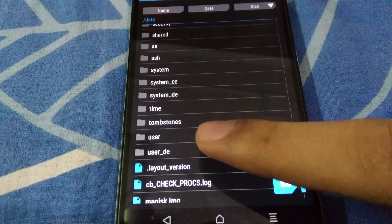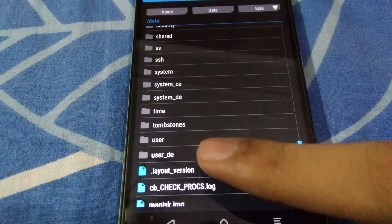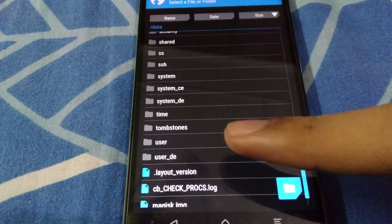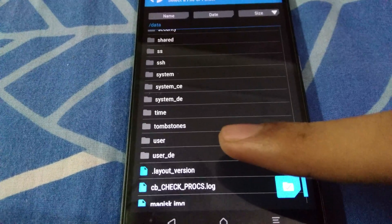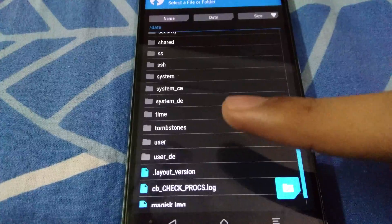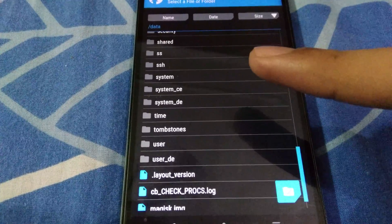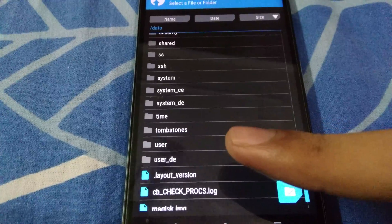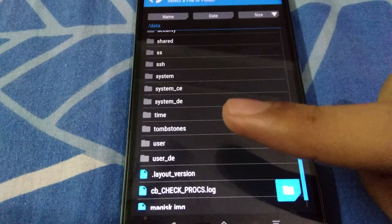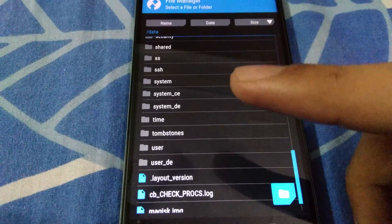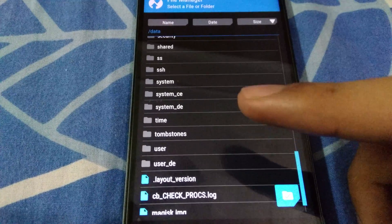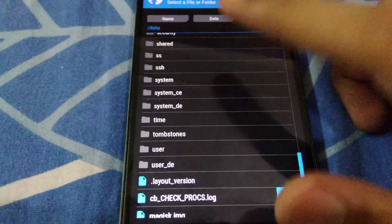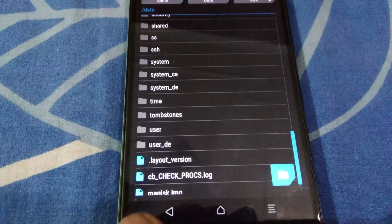First, make sure you don't have a folder named 'validity' under the data partition. If you do have a subdirectory named validity, open that folder — there will be a file named template.db and you have to delete that file. Most devices I've tested, including an Android One device, don't have the validity directory, but if yours does, open it and delete template.db.